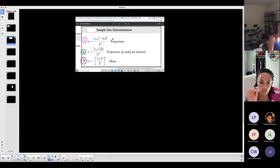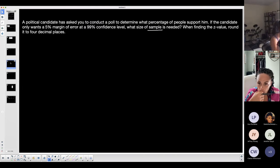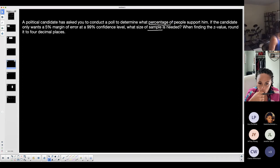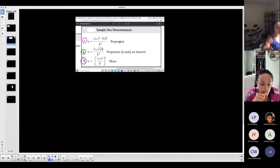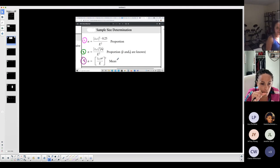Since it says 'what size of sample,' I know I'm not doing a confidence interval — I need to look at the sample size formulas. Now I have to figure out which situation. 'A political candidate asks you to conduct a poll to determine what percentage of people support him' — 'what percentage' deals with proportion. So I want to determine a minimum sample size to approximate a proportion. Formula three is out; it's either formula one or two. Now I have to figure out if I know p-hat or not.